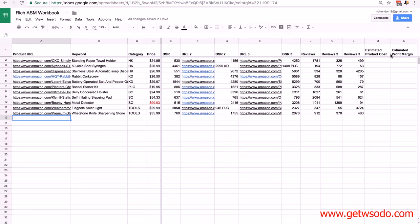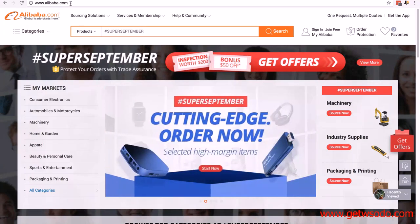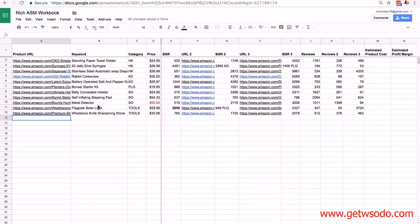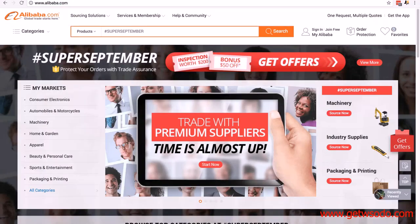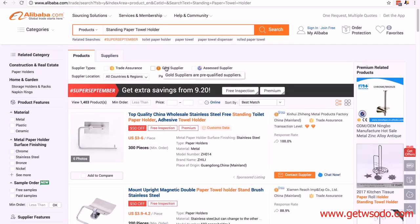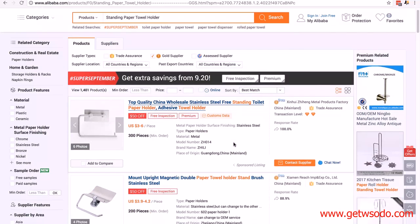Mike is going to be going into a lot of detail about Alibaba in the next module — we're just going to be using it for a basic estimated product cost at this stage. The site is alibaba.com — a-l-i-b-a-b-a dot com. When you get to the page, use the search box and paste in the keywords you used to find the competing products. Once you're here, where you see the gold supplier logo and text, check that box — Mike will be covering this in great detail later.